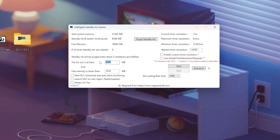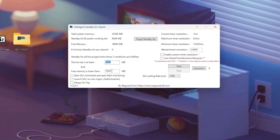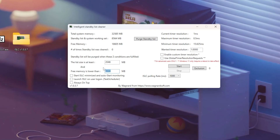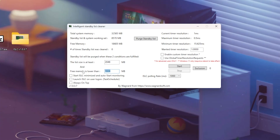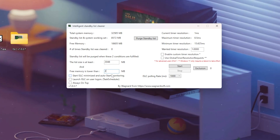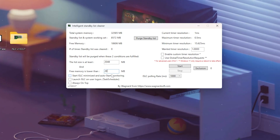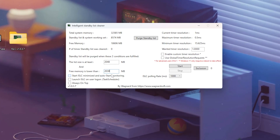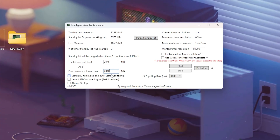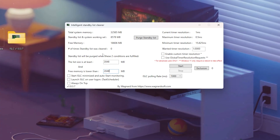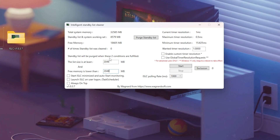Basically, this means when your free memory drops below one gigabyte — or your chosen value — ISLC will clear the standby list automatically, keeping RAM available for your game instead of background processes.